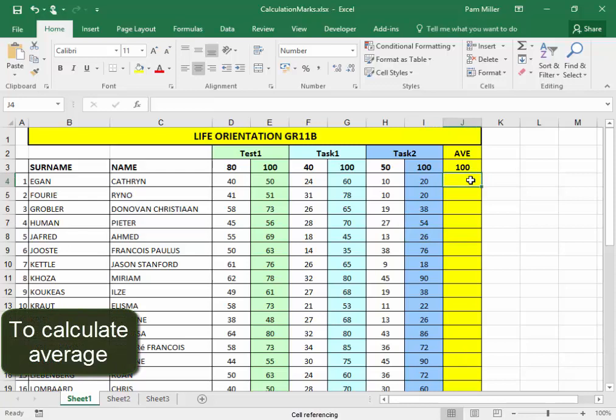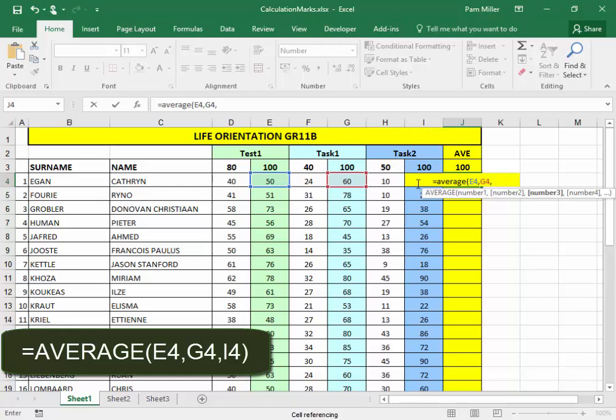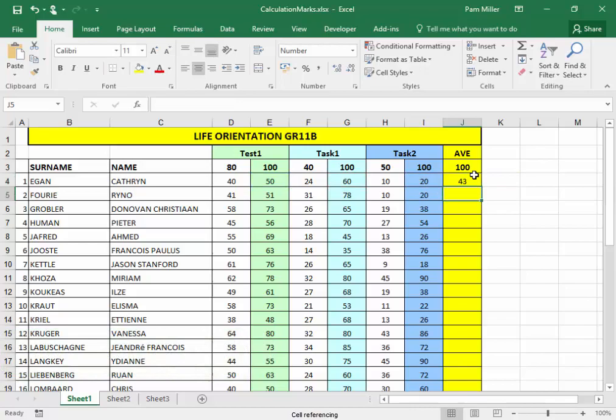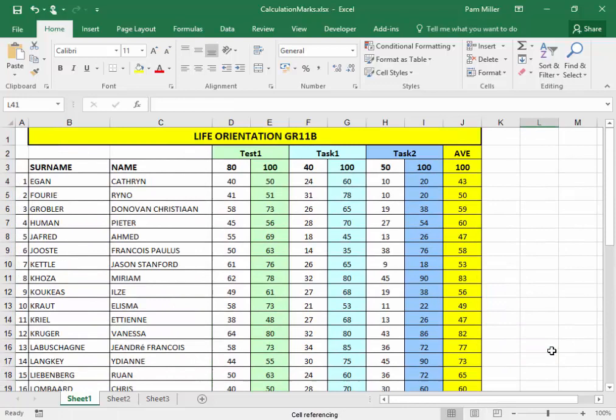Now to get the average, equals average, that percentage, comma, that percentage, comma, and this one, which is I4. Close bracket. Let's autofill and drag it down. There we have the average percentage.